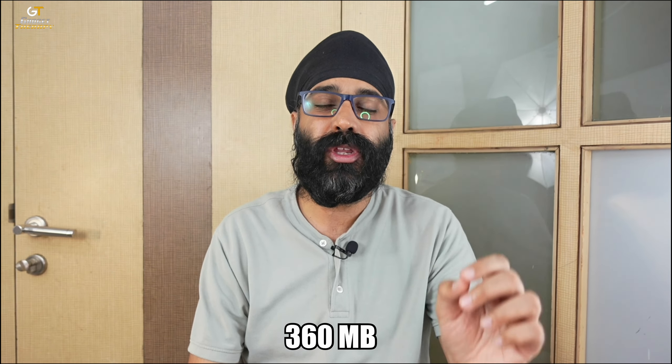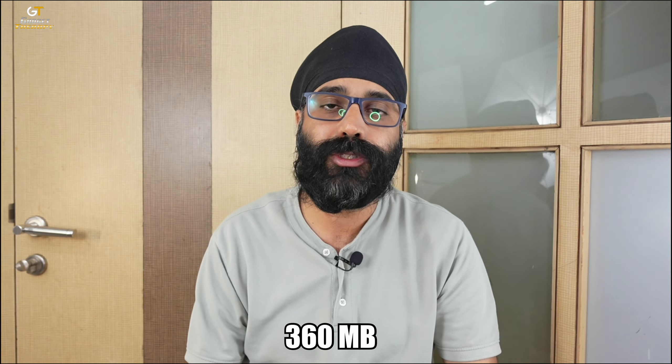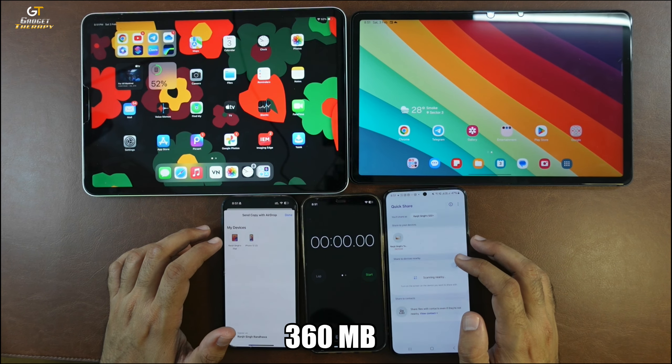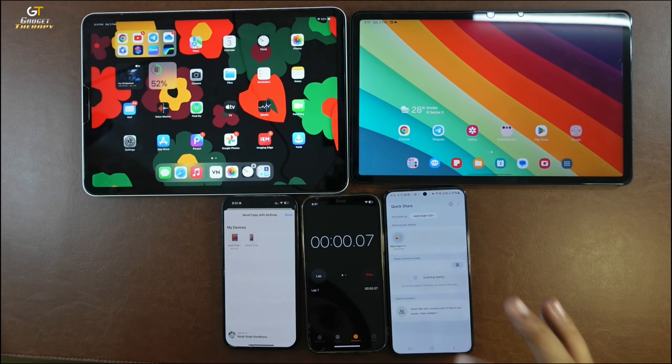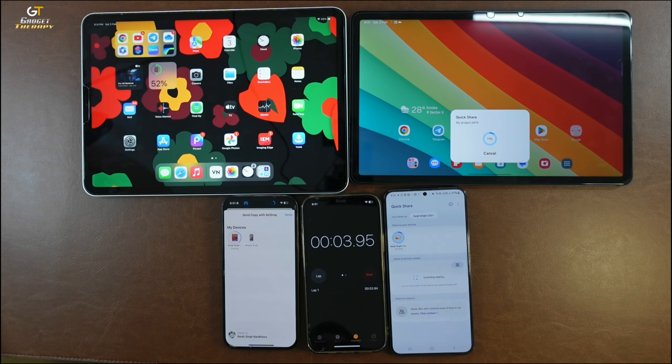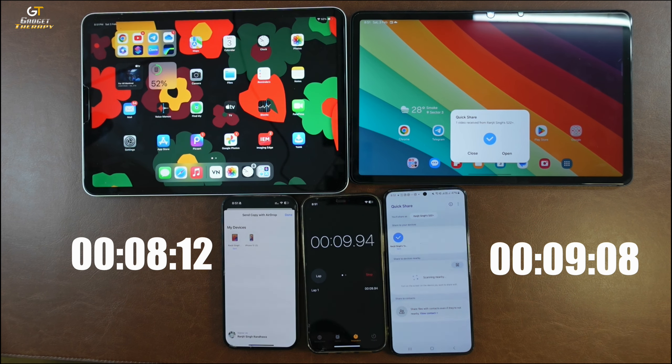I also tried to transfer a small file of about 360MB. Both transfers started and finished at almost the same time — around 10 seconds each — so QuickShare was not noticeably faster for the smaller file either.